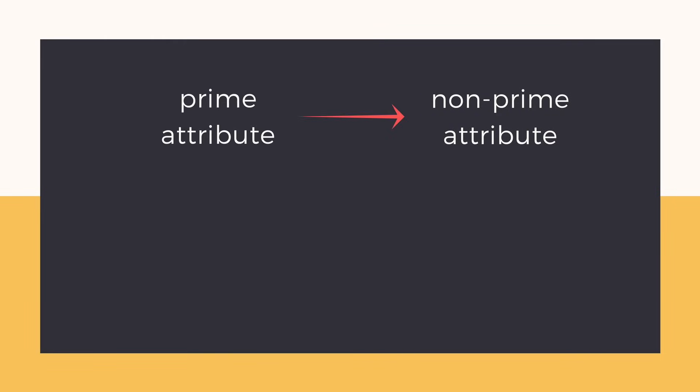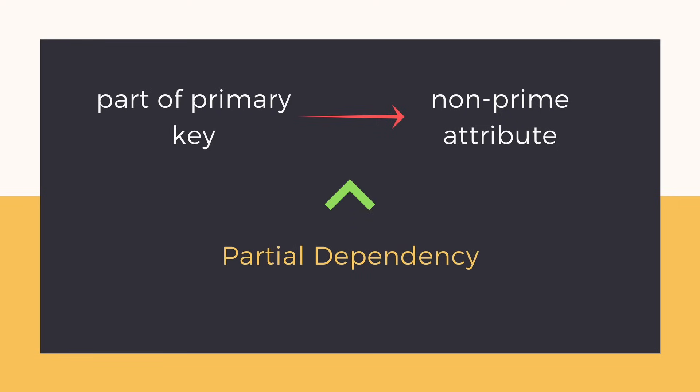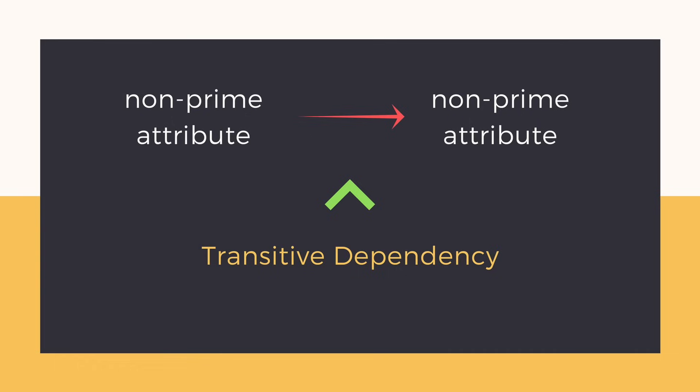Until now we have seen non-prime attributes depend upon prime attributes or part of it like in partial dependency, or some other non-prime attributes like in transitive dependency.